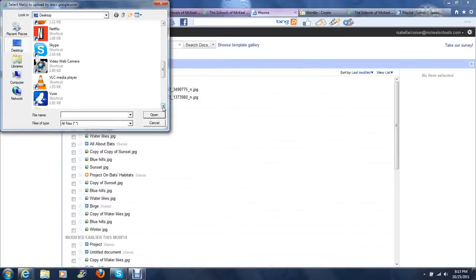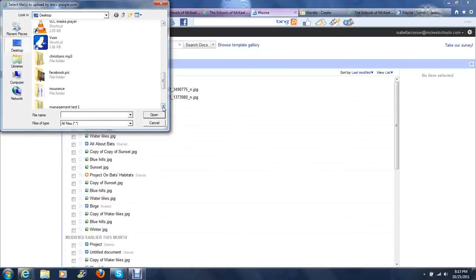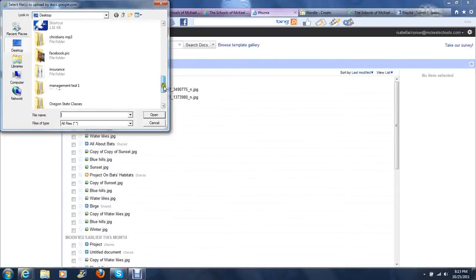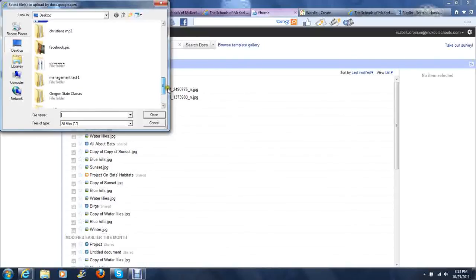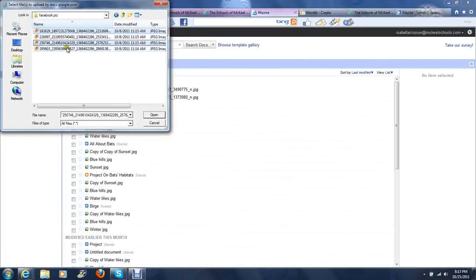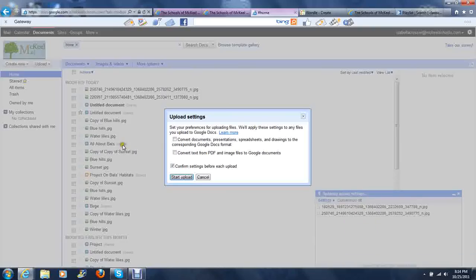I'm using a computer that has the new Windows on it, so your computer may look a little bit different. But in your file, you're just going to go through and find the pictures that you want to upload. Use the Control button to select more than one and click Open.